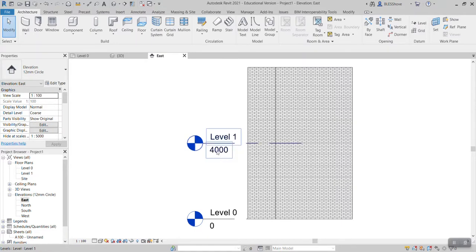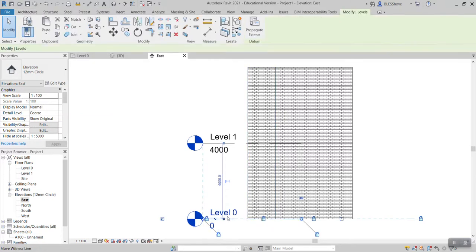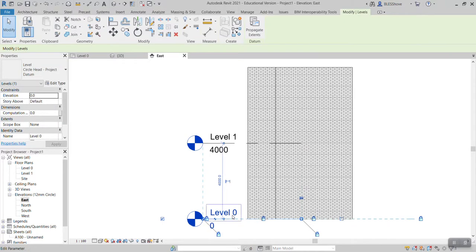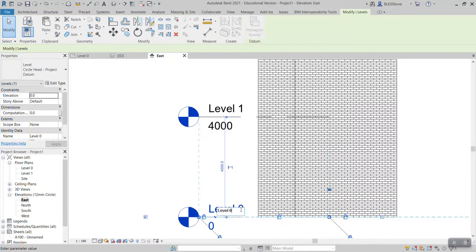So I'm now into my east elevation. As you can see I have this zero level, level zero, which is my ground level. I would like to change it to zero, then I would like to rename it and name it ground level.